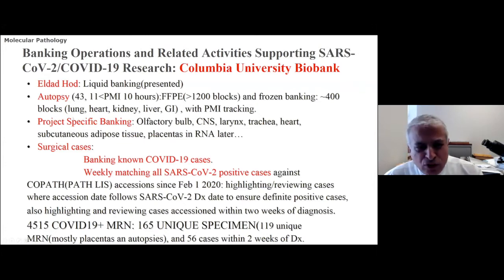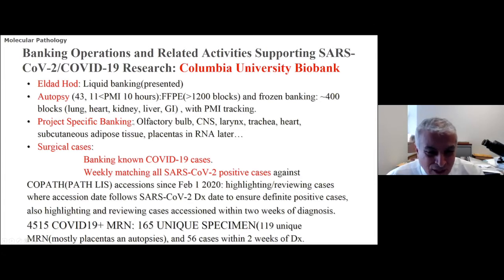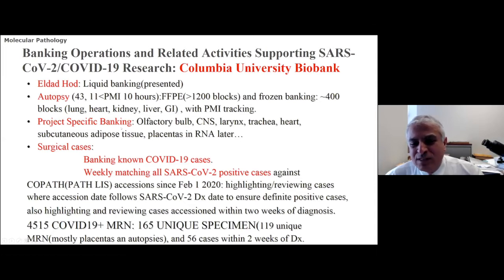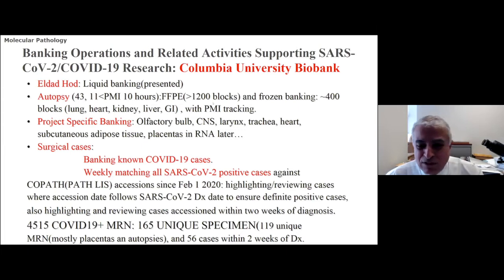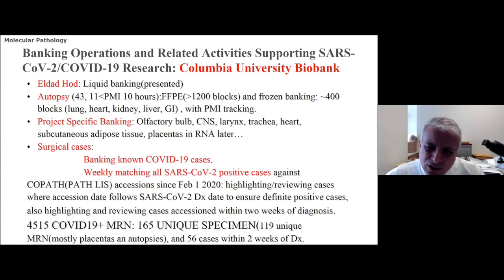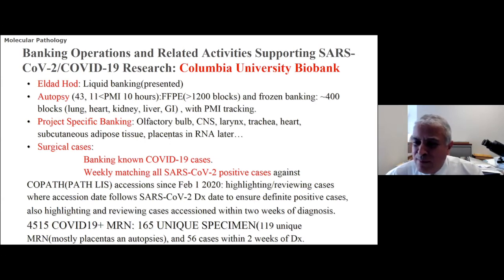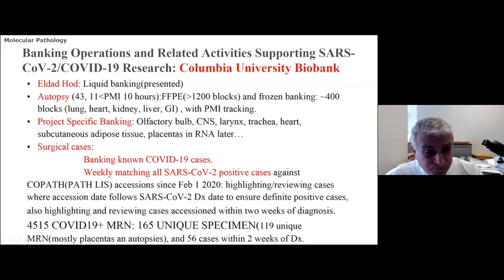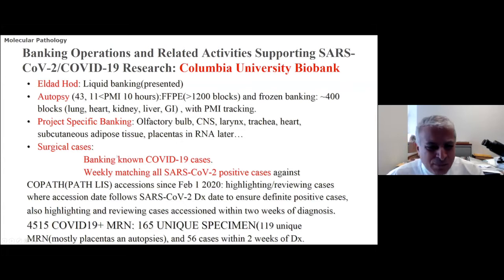The project-specific banking component is done equivalent to our routine banking by the autopsy service. They also do project-specific banking — we get specific requests to capture organs and process materials in a particular way to support present or future research, including olfactory bulb isolation, central nervous system in various regions, laryngeal, tracheal, heart, and subcutaneous tissue. We've been working with Ron Wapner on getting RNA later immediately sampled by the OB during and after birth — portions of the placenta, both fetal and maternal, are put in RNA later for immediate preservation. We also have OCT freezing once it comes to our laboratory, though that takes some 24 hours, so the RNA later method is optimally preserved.